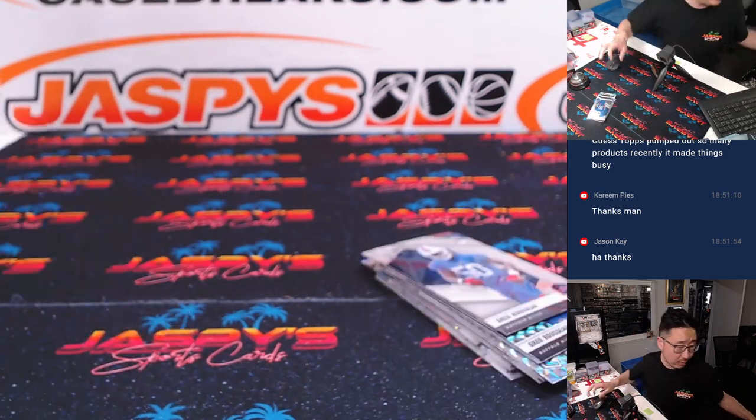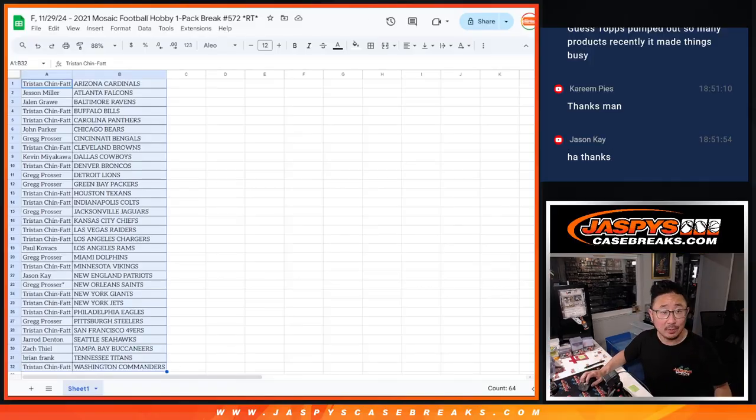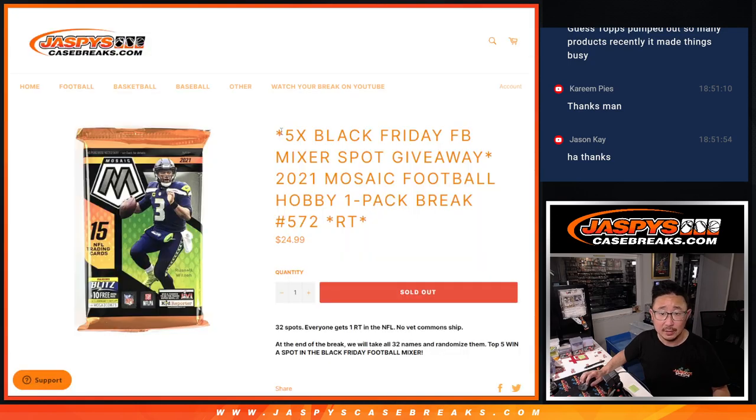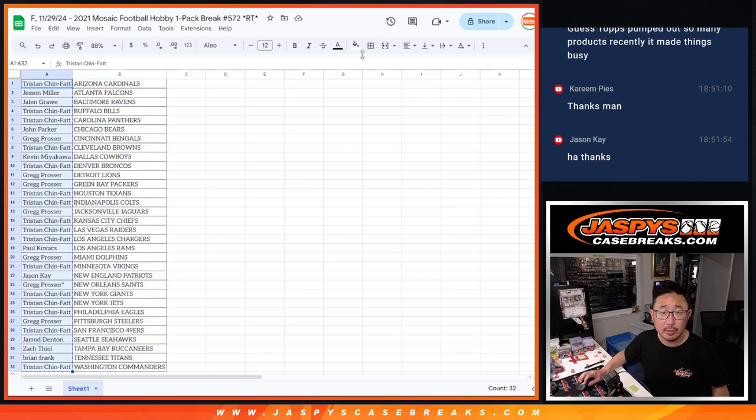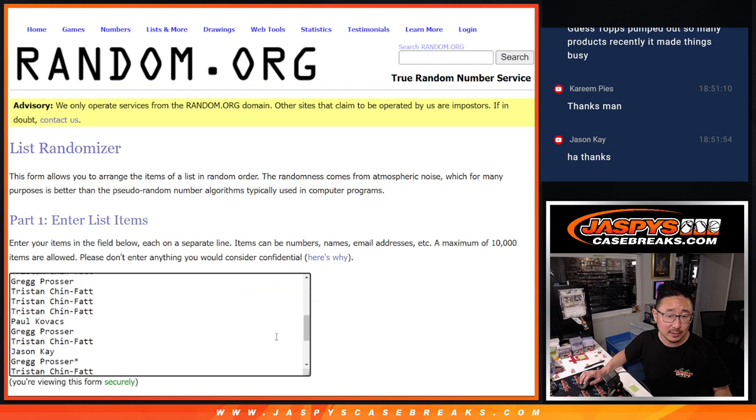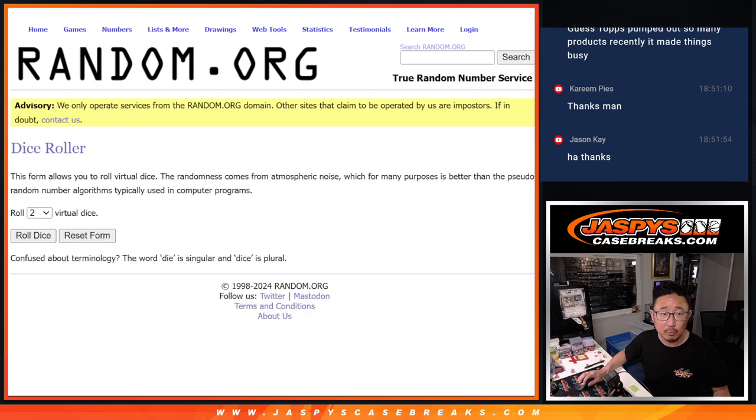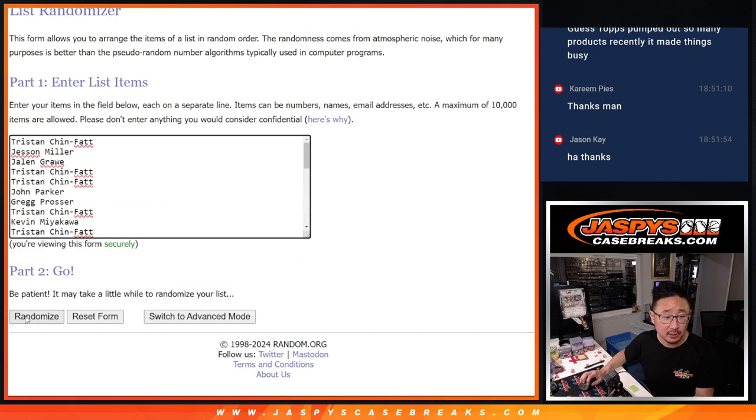Let's see who's going to get those football mixer spots. That's five Black Friday spots. Let's gather everybody's names, one through 32. New dice, new list. And it will be the top five after six and a six 12 times.